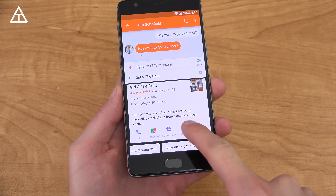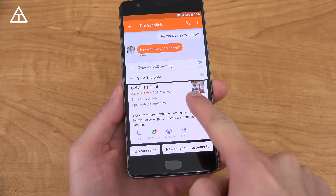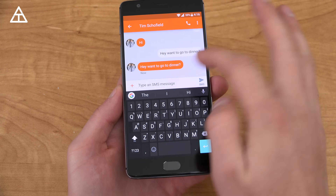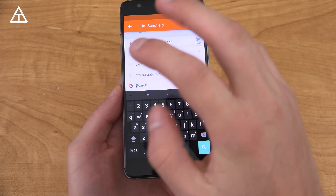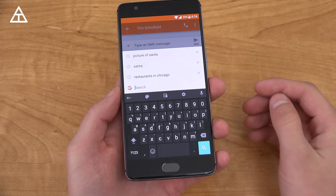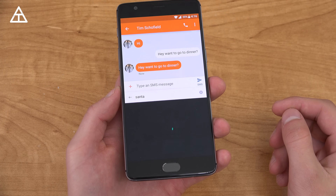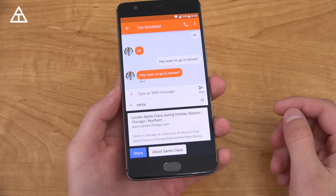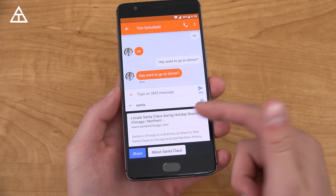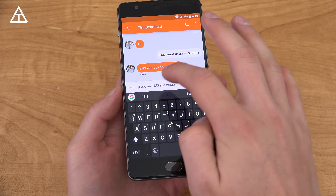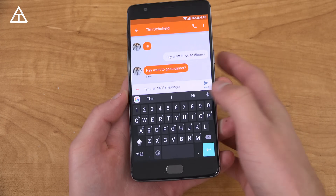You can go to call, directions, and also quickly to the menu as well. And of course any Google search you type in — so if I type in Santa, it's going to come up with just information about Santa. You can share or hit about Santa Claus.